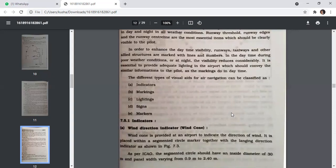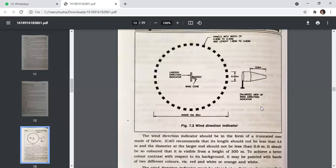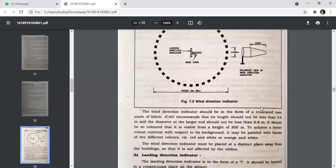The wind direction indicator or wind cone is provided at an airport to indicate the direction of wind. It is placed with a segmented circle marker together with the landing direction indicator. Per ICAO, the segmented circle should have an inside diameter of 30 metres and panel width varying from 0.9 to 2.4 metres. It should be colored so it is visible from 300 metres height, and may be painted with bands of two different colors such as red and white, or orange and white. The wind direction indicator must be placed away from buildings so it is not affected by eddies.